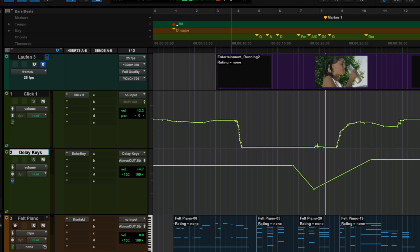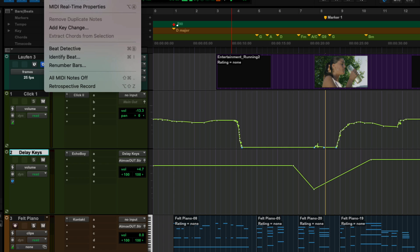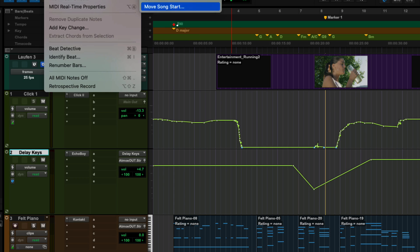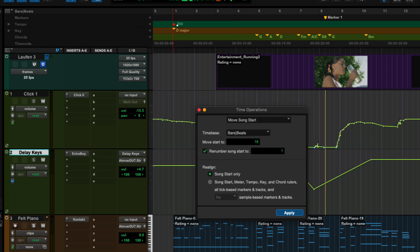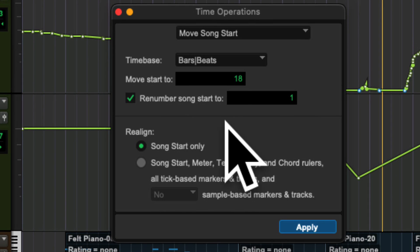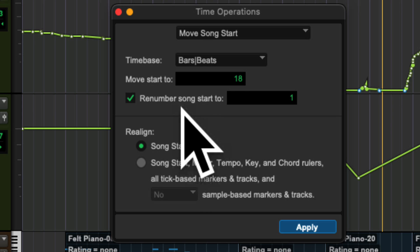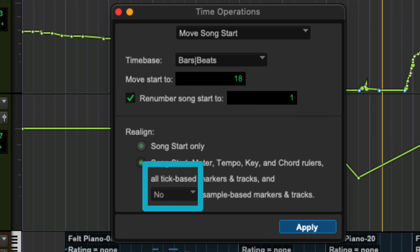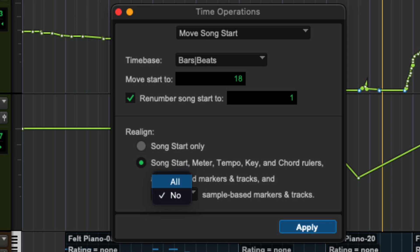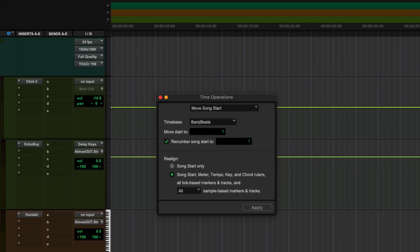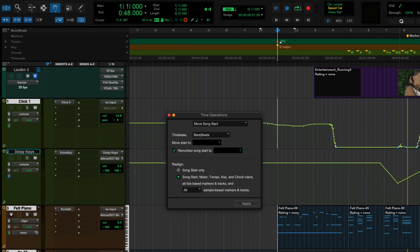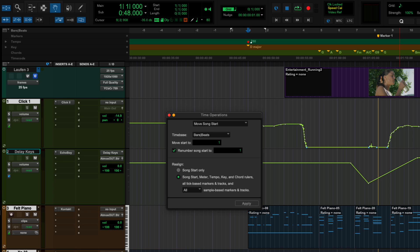This is always the behavior when using this drag workflow. What you could do if you wanted to avoid it is change all your tracks to tick-based and then everything would move. But there's another way: in Time Operations when you move the song start, you have the option to move the song start only, or move song start with all tick-based tracks, or all sample-based tracks. So if you go ahead and move your song start, everything — sample-based and tick-based tracks alike — moves together. You definitely want to make sure you're applying this to all your tracks.